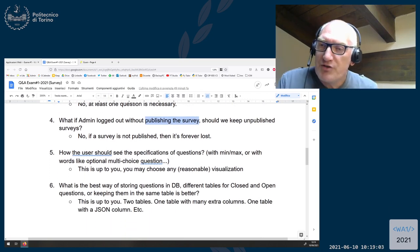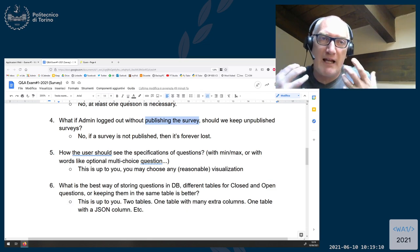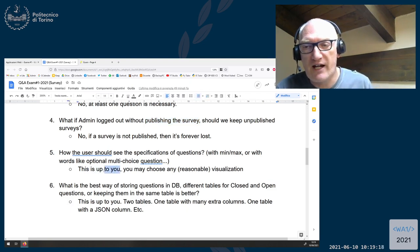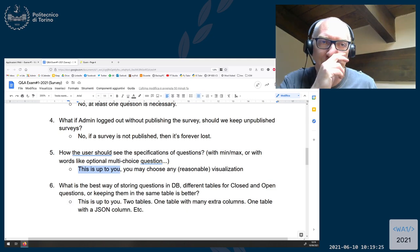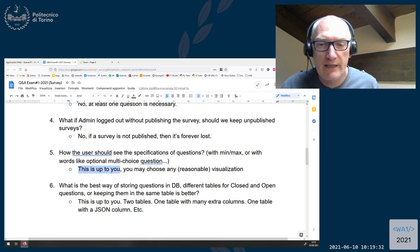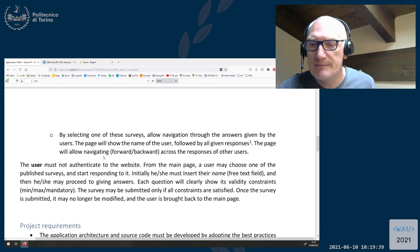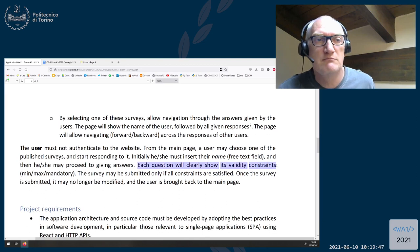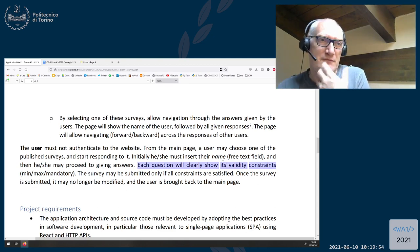Question five: how should the user see the specification of the question with minimum and maximum options? This is about how to visualize the questions — for the user and also for the administrator. This is up to you; it's free and not specified. If you want special icons to show mandatory constraints or minimum/maximum values, you design your own component. The text only requires that each question will clearly show its validity constraints. How you show them is part of your design — they just must be clearly shown.